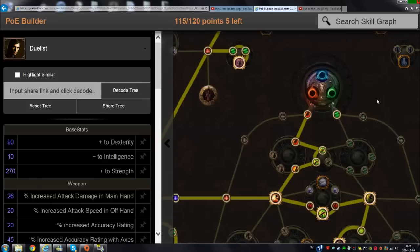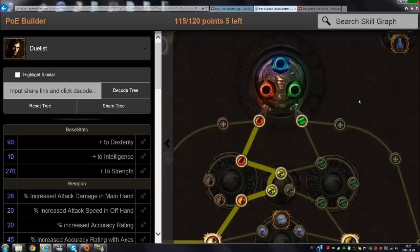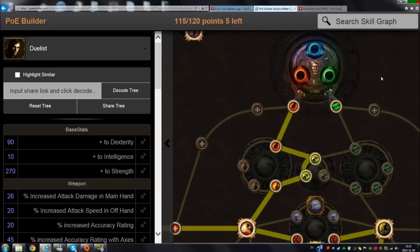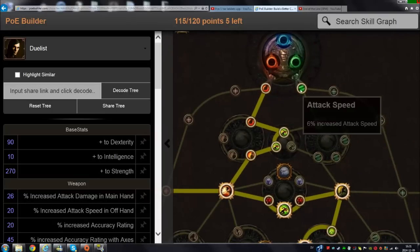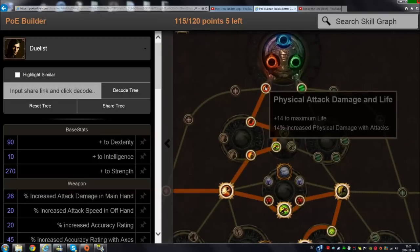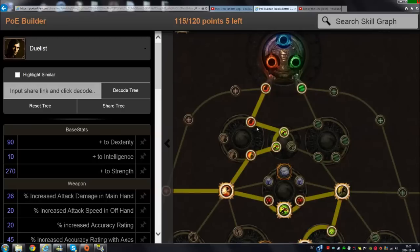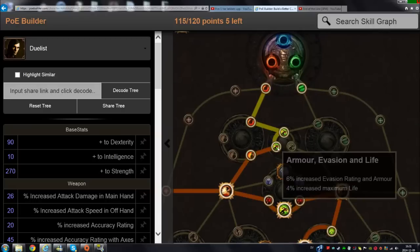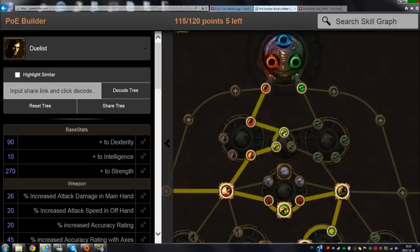Let's go straight into it. My dual wield duelist is going to start by taking attack speed, then go for the melee physical attack damage and life - very good nodes. Then get two nodes here: armor, evasion, and life. These are very good nodes here.